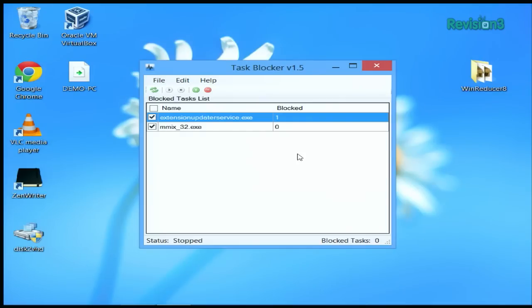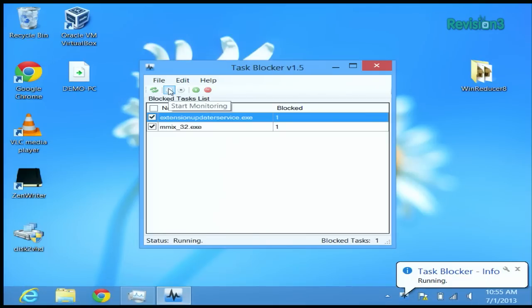This app even disables tasks that you can't kill in Task Manager, and those annoying ones that spawn automatically. Turn on monitoring to get it going and you'll be notified when the items on your list are killed.